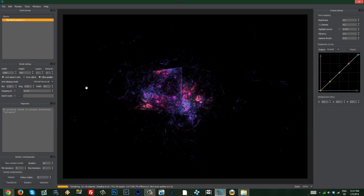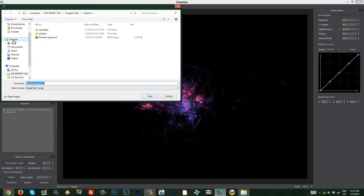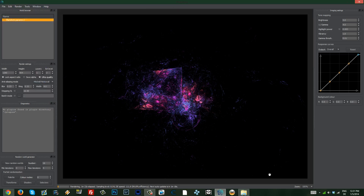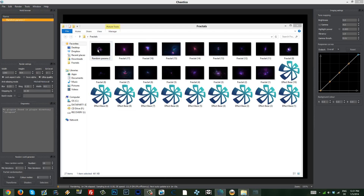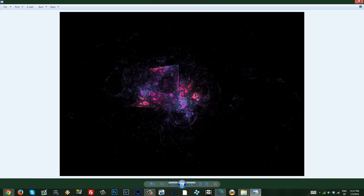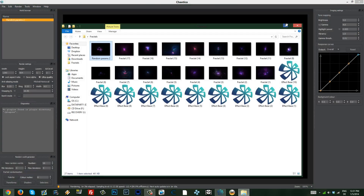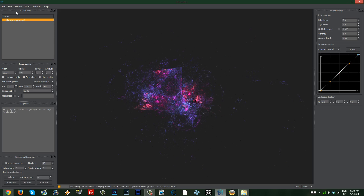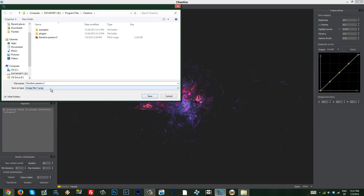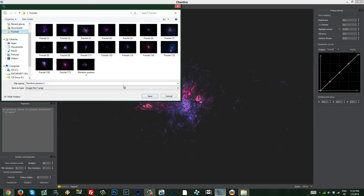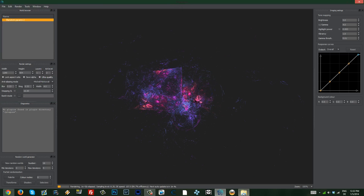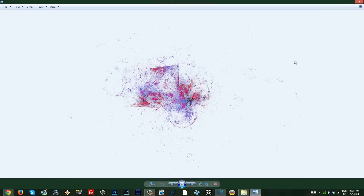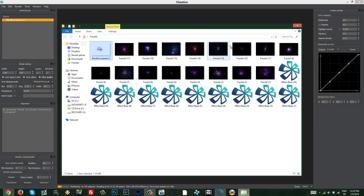In Chaotica, you can actually save it with the alpha — that means without a background. I'm going to save this image. If you check the image, it's rendered with a black background. If you want to remove the background, click on 'Save Alpha' and this is going to remove the background. Save the image and it's going to automatically save it as a PNG with a transparent background. Check that out — you have just the fractal with a transparent background. That is fantastic.